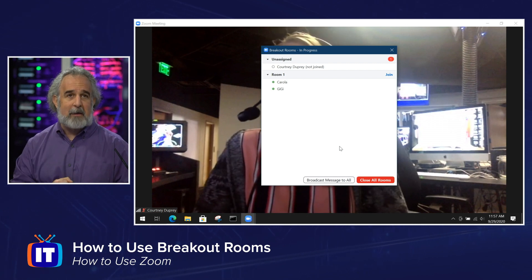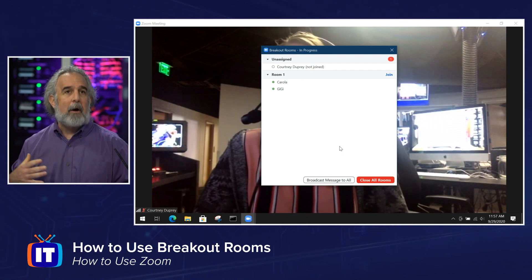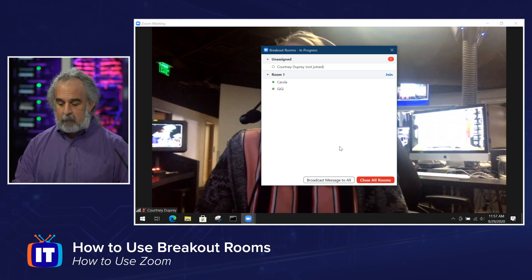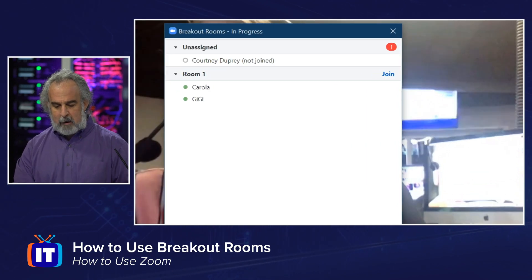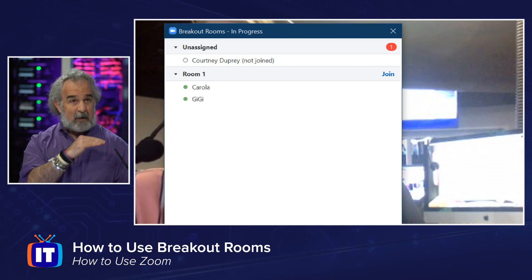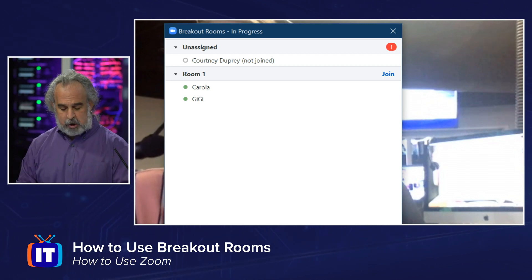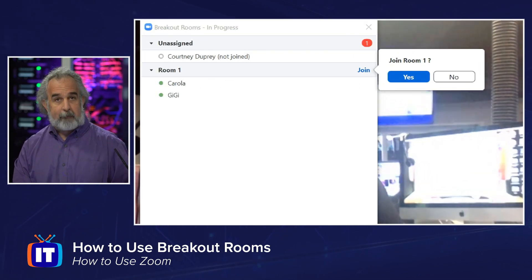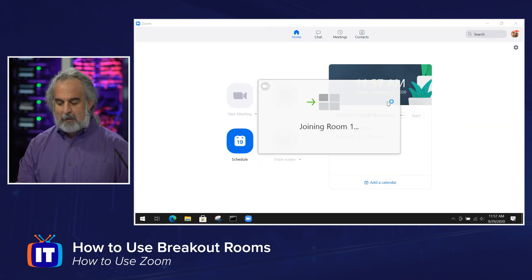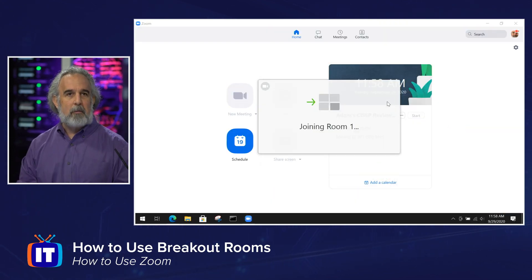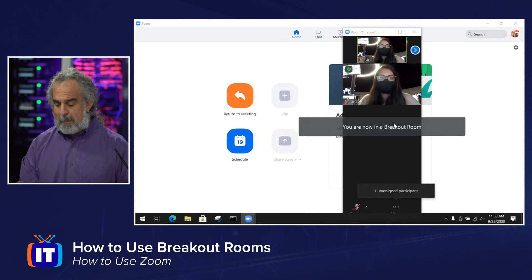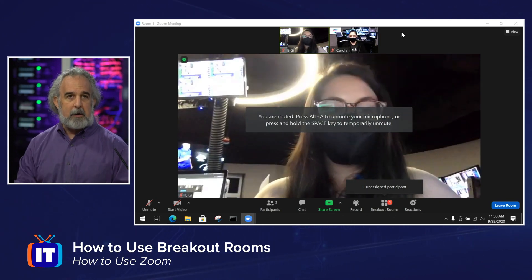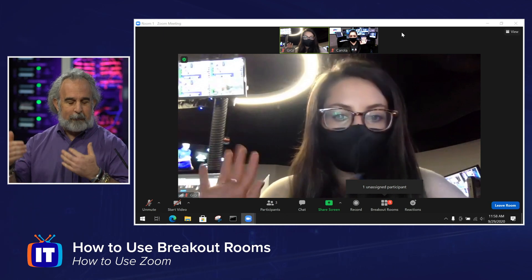Coming back to my machine — we've broadcast out a message to them. Let's say I want to jump into that room as the organizer and maybe interact with them a little bit. I want to spend some one-on-one time with that group. Notice right up here to the right of the room — and if you have multiple rooms, every room will have this option — I can click Join. When I do that, I'm going to be asked if I want to join the room, yes or no. I'm going to click Yes, and I'll see that same dialog box joining Room One. I'm now in a breakout room, and I'm seeing Corolla and Gigi.